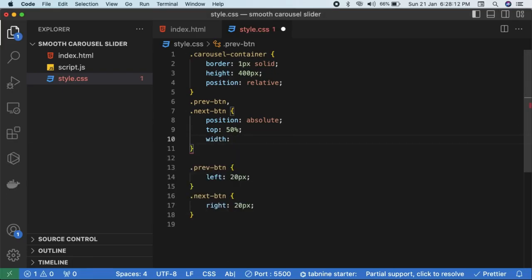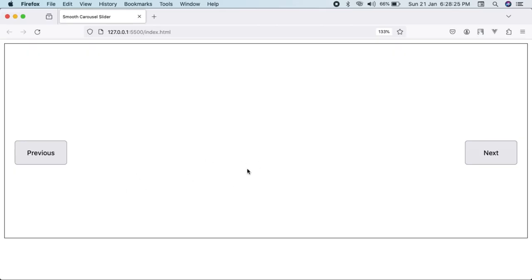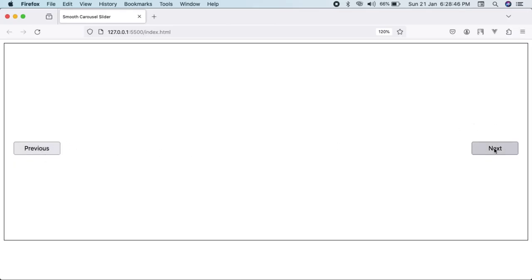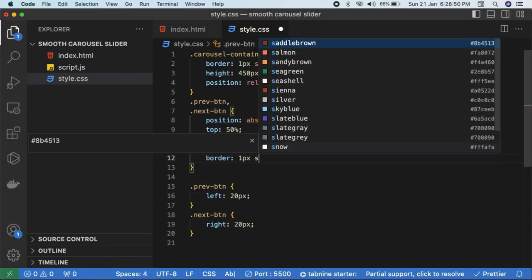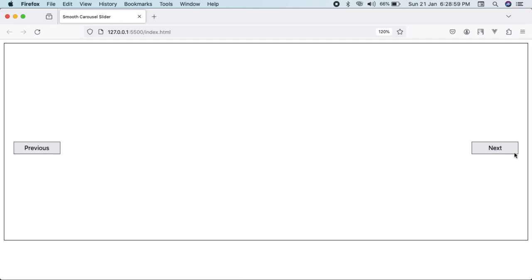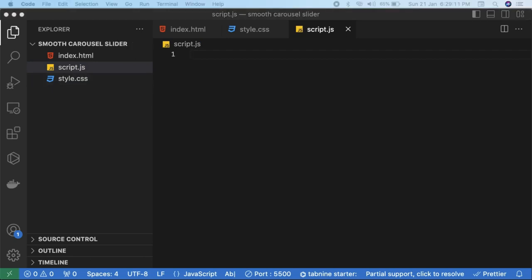Add some basic styling to the buttons — a fixed width of around 100 pixels, padding of 5 pixels, and a custom border like 'border: 1px solid #444' for a gray color. The UI is not our main concern but this gives us the basic frame where images will be rendered. Now let's go to the JavaScript file and render the images.